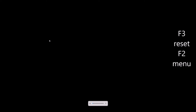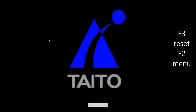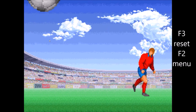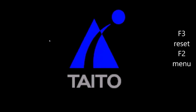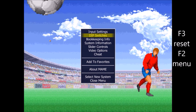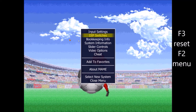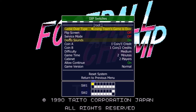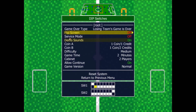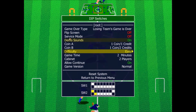F3 resets the game and F2 goes to the menu of the game. Older games may not have a menu, or they have one but it's not accessible this way, so it can be impossible to change settings through the menu. To change some features of the game, you can press TAB and go to DIP Switches. Here you can find a small menu that is already working, and you can change some settings of the game.